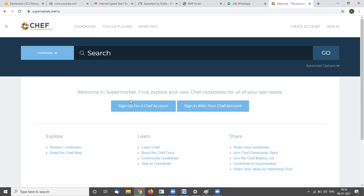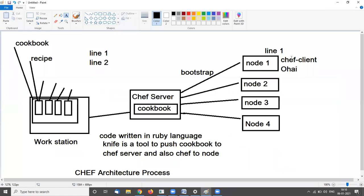In Chef Supermarket you can find all codes that system administrators have made and uploaded. A node has two tools: Chef client and Ohai. Ohai is a database of the node — it has all information about the current configuration of the machine, what processes are running, and what packages are already installed.